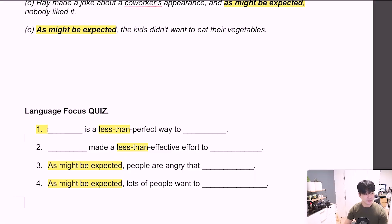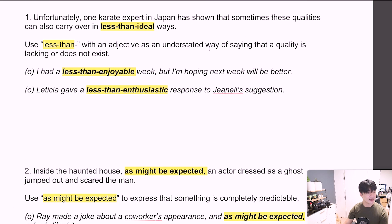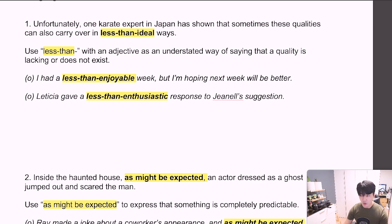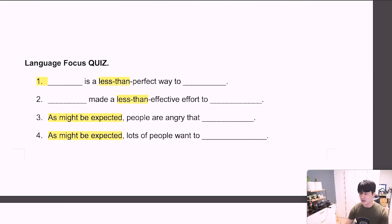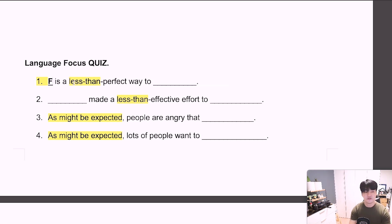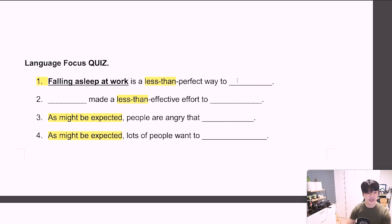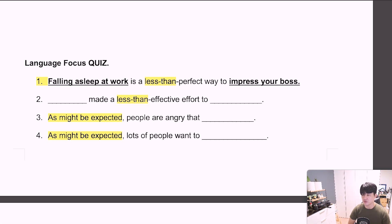Now let's look at the language focus quiz. Question 1: 'Hmm, is a less than perfect way to hmm.' Remember, less than 형용사 — 어떤 한 부분이 형용사 존재하지 않거나 부족했을 때 쓰는 억제된 표현. So: 'Falling asleep at work is a less than perfect way to impress your boss.' 직장에서 잠드는 것은 상사에게 인상을 주기에는 완벽하지 않은 방법입니다. Less than perfect way.